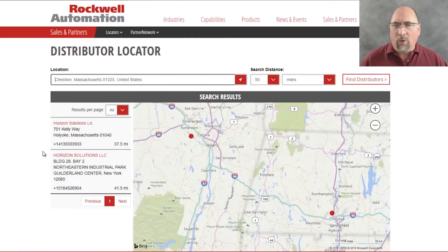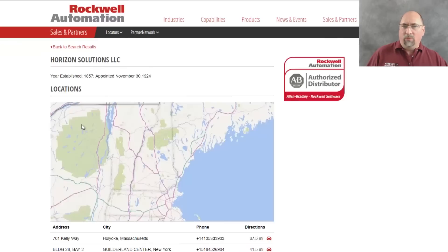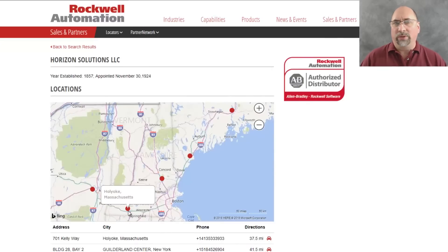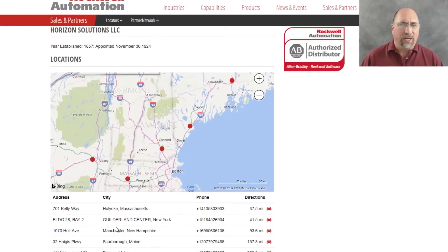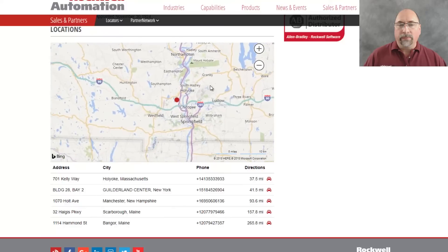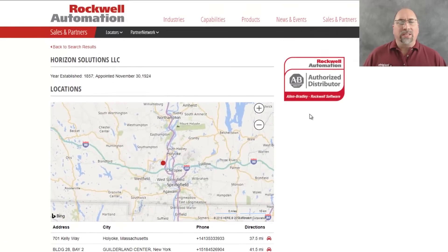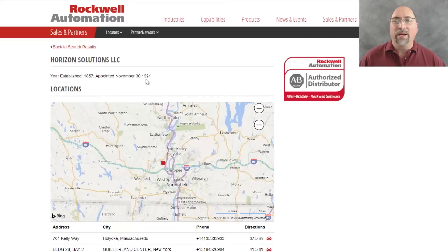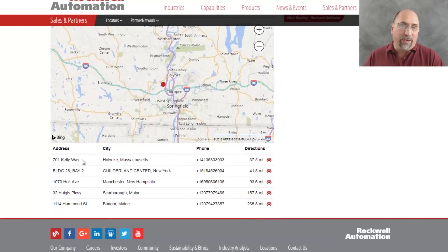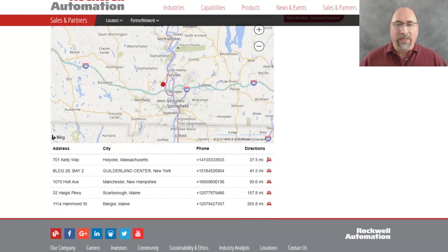Here you can see in the results there are two distributors local to me within 50 miles — Horizon in Holyoke and Horizon in Albany. If I click on one you can see more information about this distributor: the company has several locations locally, I can see their addresses, phone numbers, and them on the map. Up at the top I can see when this company was founded and when they were appointed a distributor — in this case the one in Holyoke was the first Rockwell Automation distributor appointed back in 1924. Down at the bottom I can see the phone number and I can even click on the little car symbol to get directions to go there.